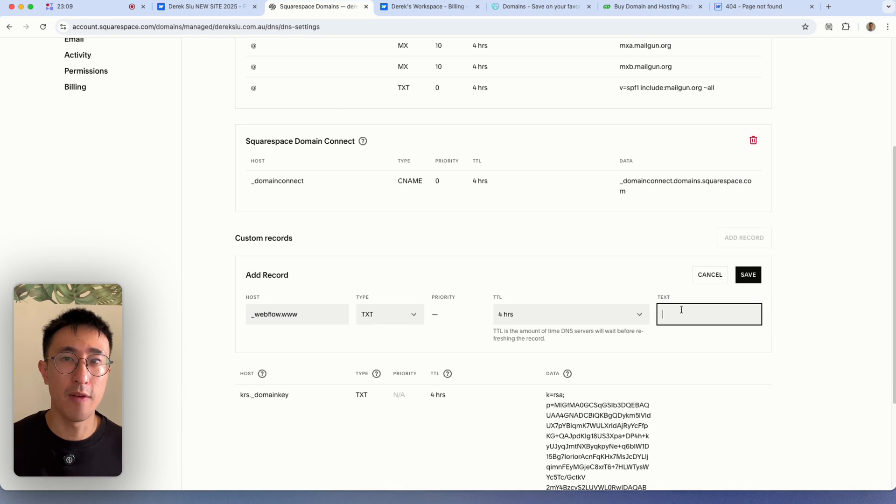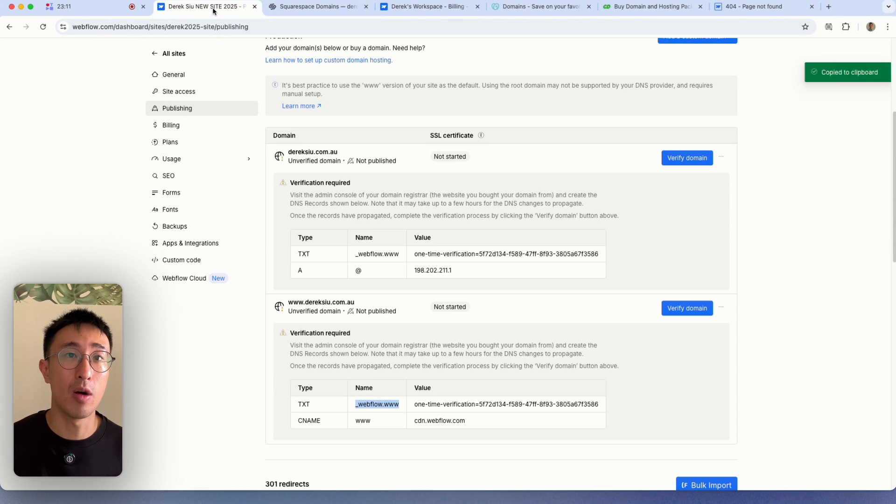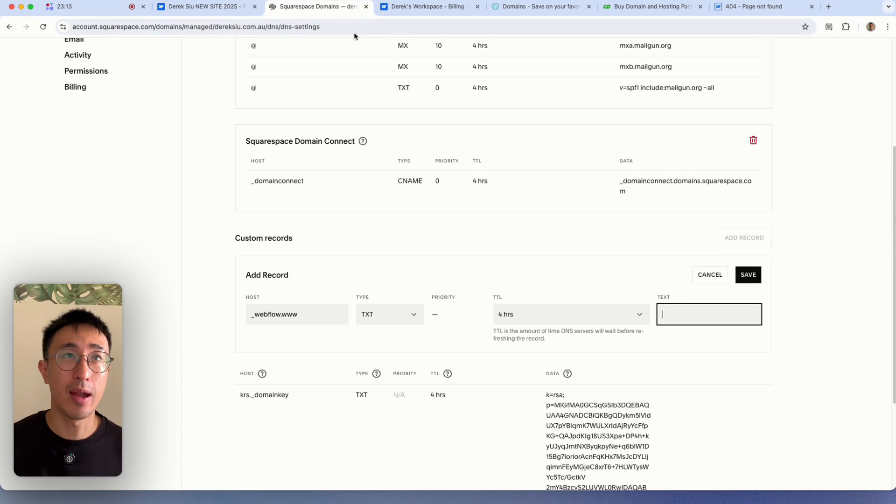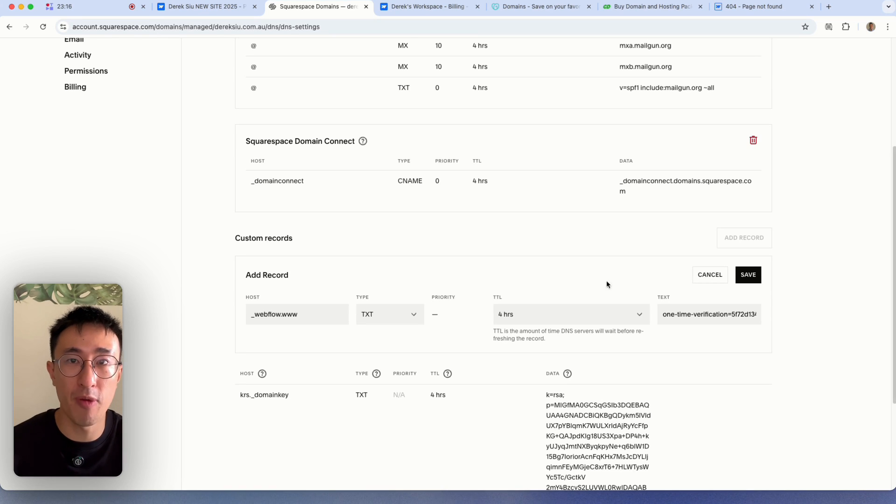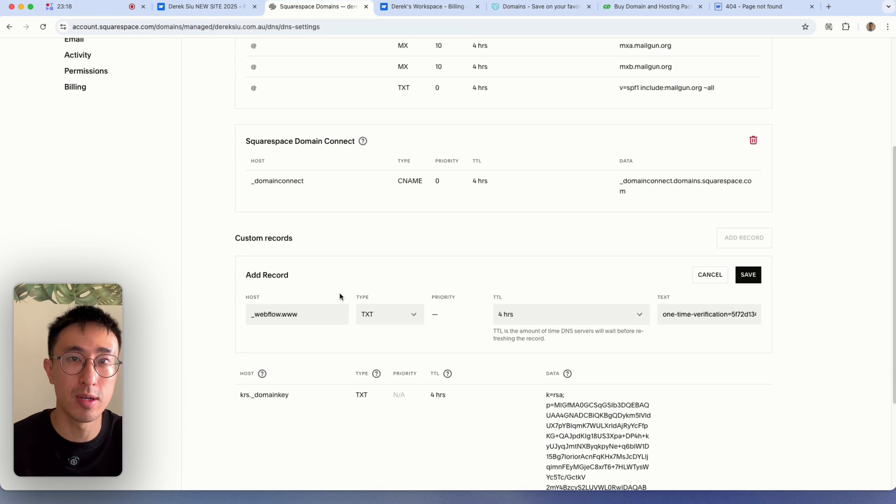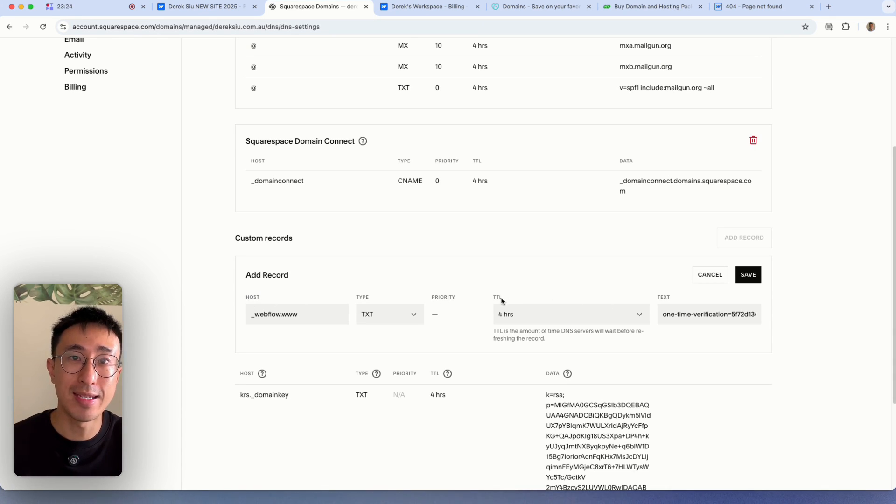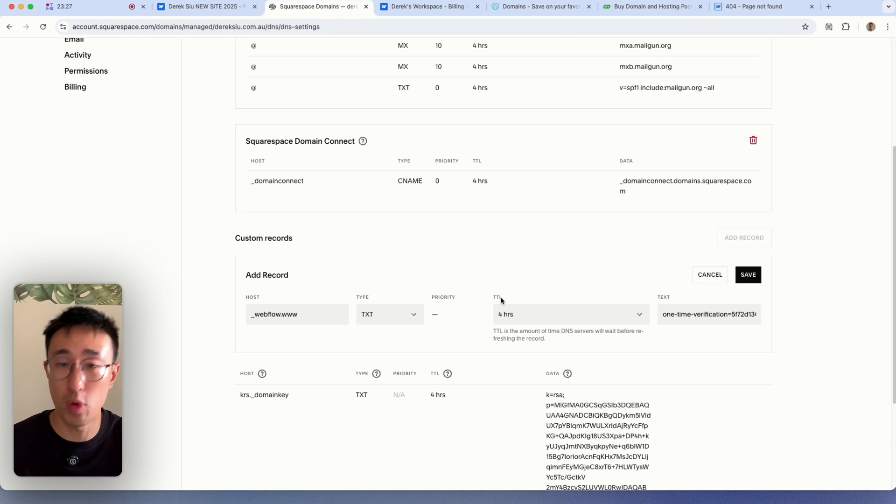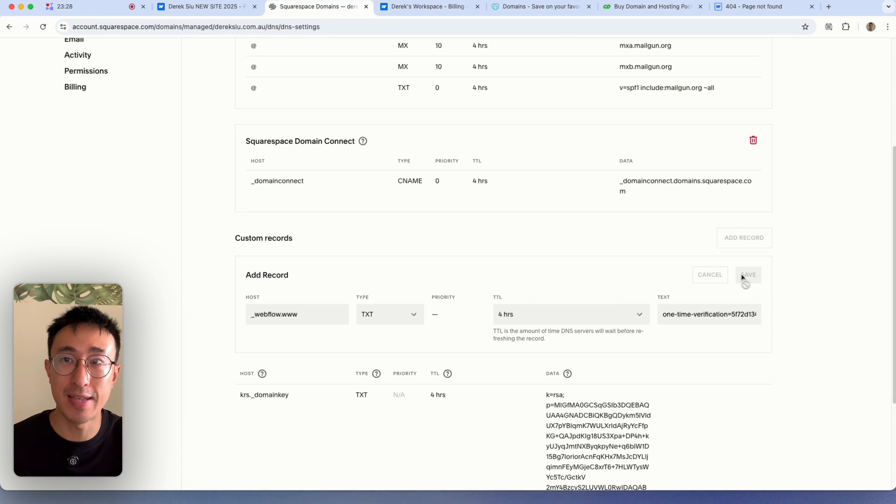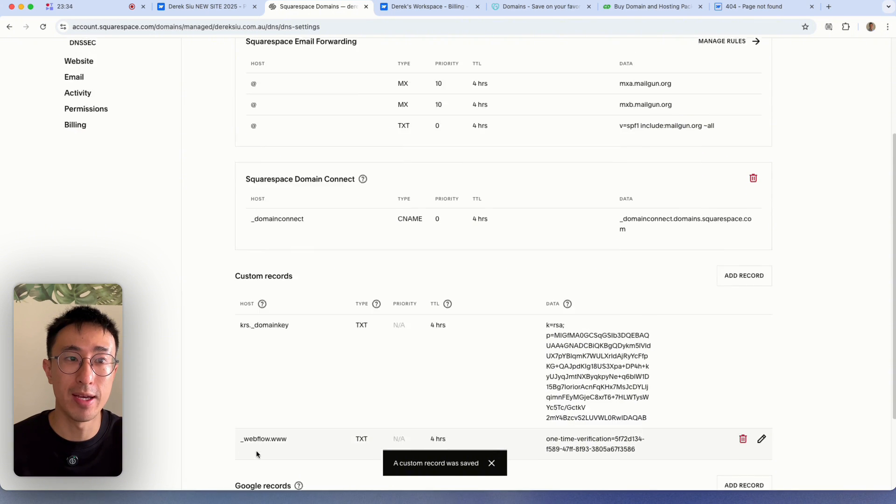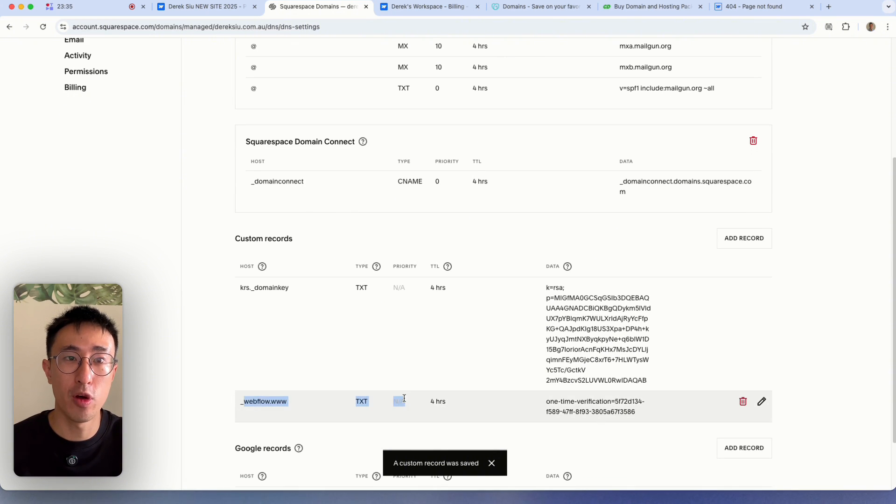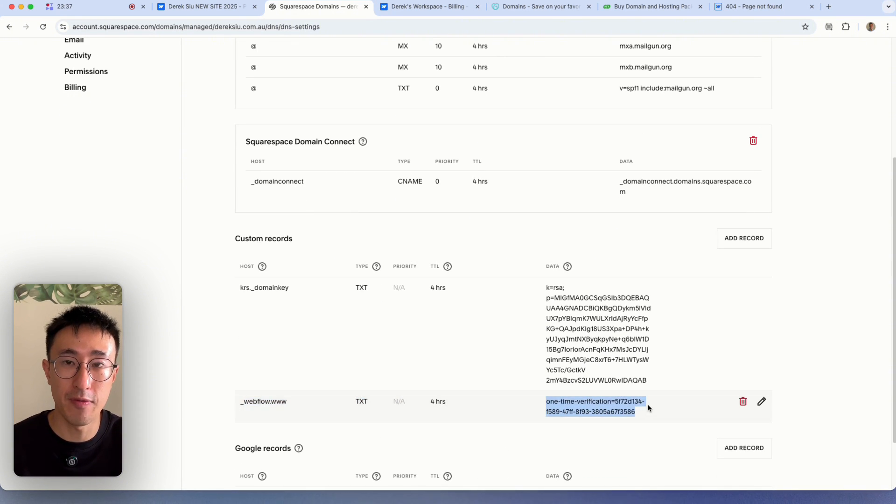The type is a TXT. So I'll go ahead and hit that. And the value or the text right here, I'll go ahead and copy this and I'll go ahead and paste it. So again, depending on what provider, these names like host might be a different name. And this TTL, I usually just leave it as whatever is default. So now I'm going to hit save. And now I've added that record right here. Webflow TXT with that information.